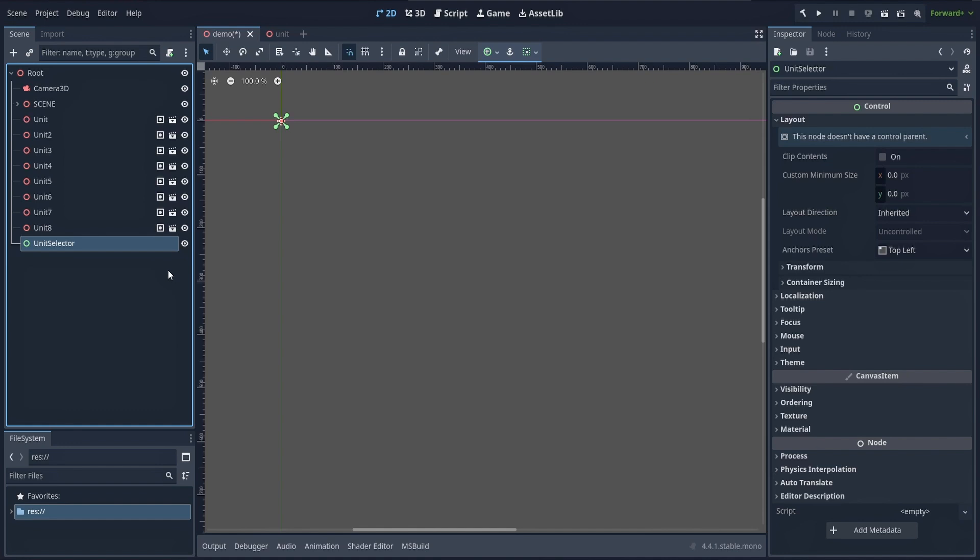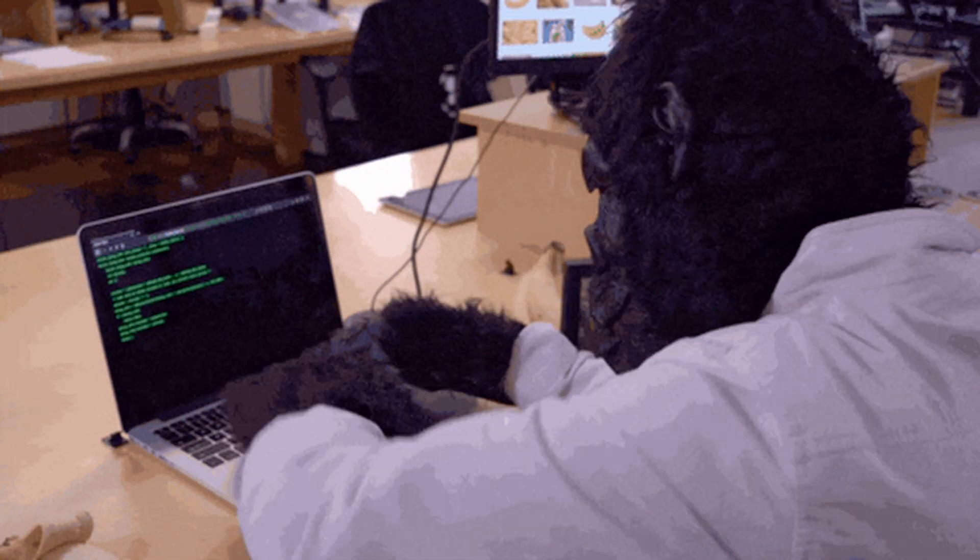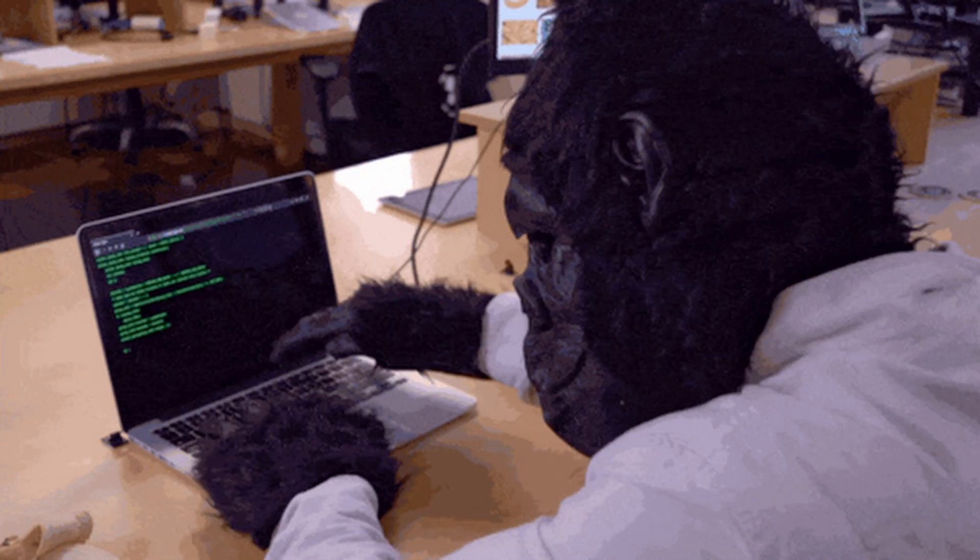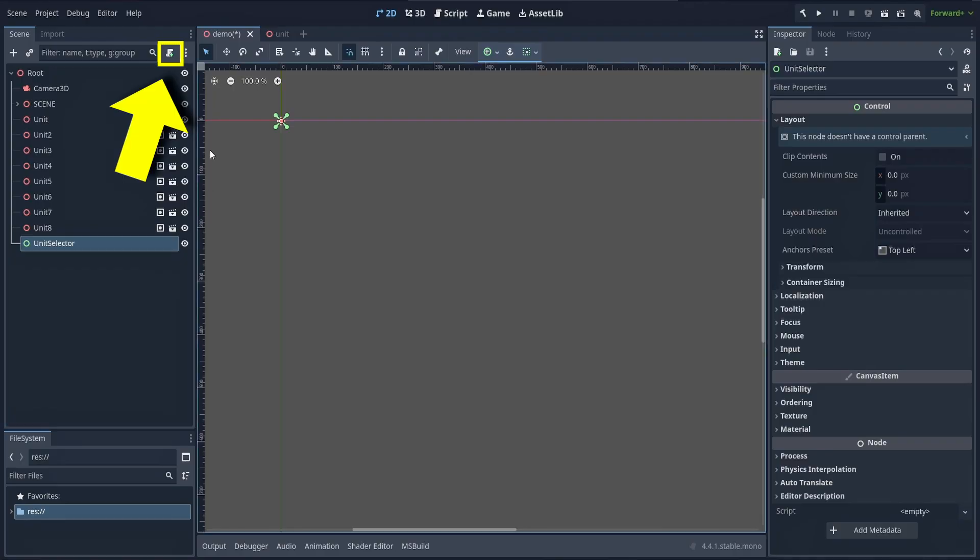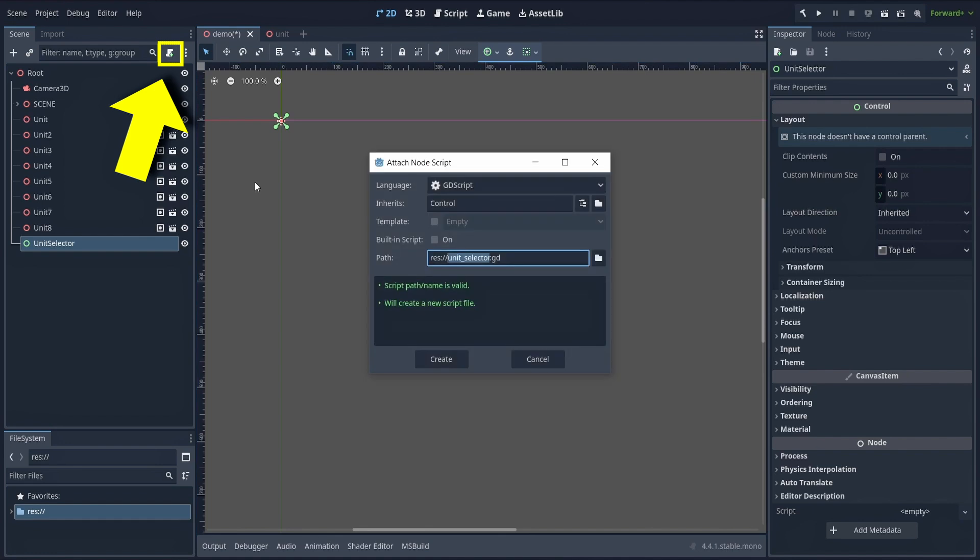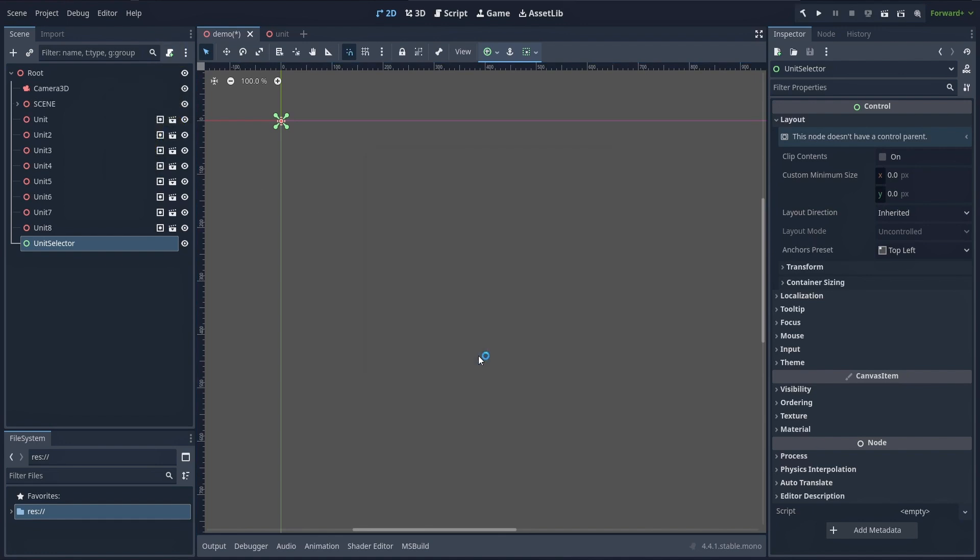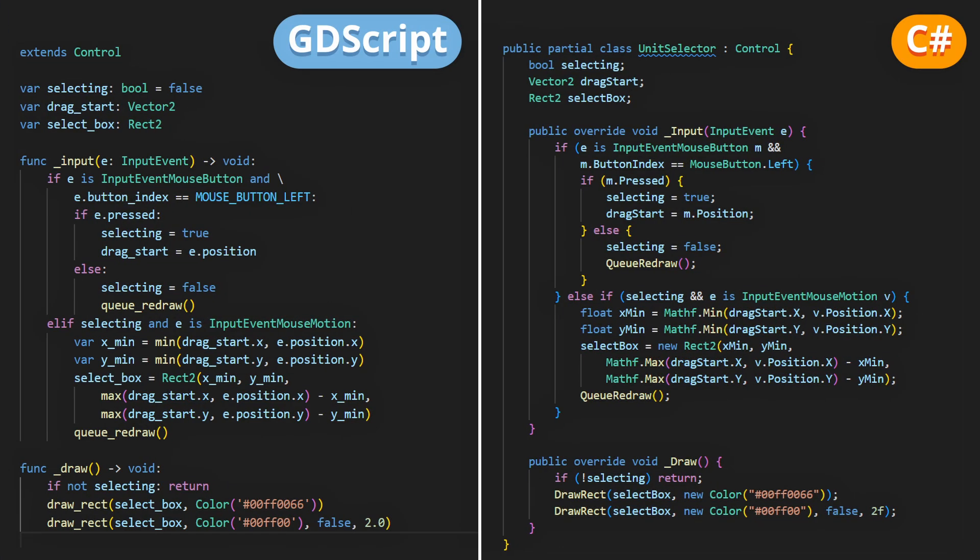Alright, now with that setup, let's start scripting. We'll attach a new script on our new control node, for example one called unit selector, and begin with this code snippet. So in here we're first focusing on computing and displaying our selection box. As you can see the idea is pretty simple.